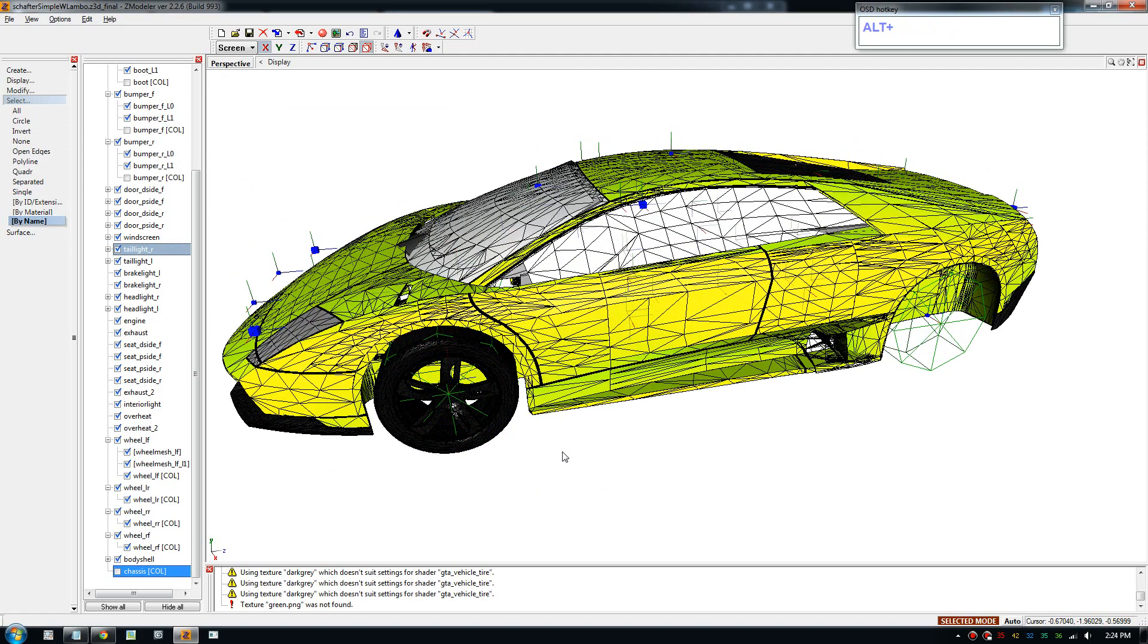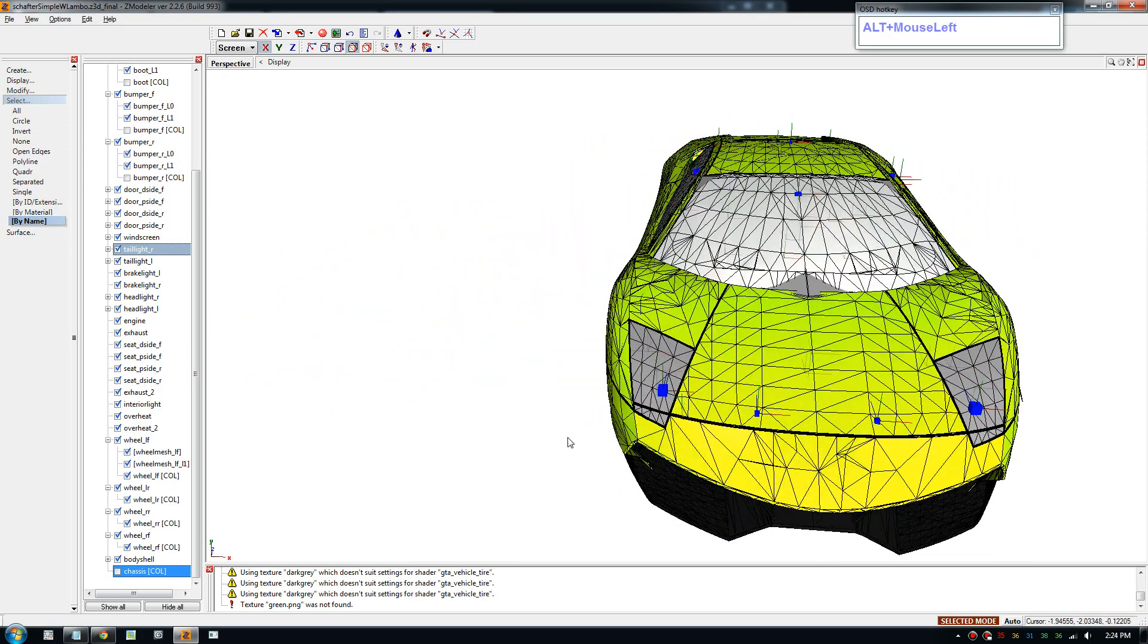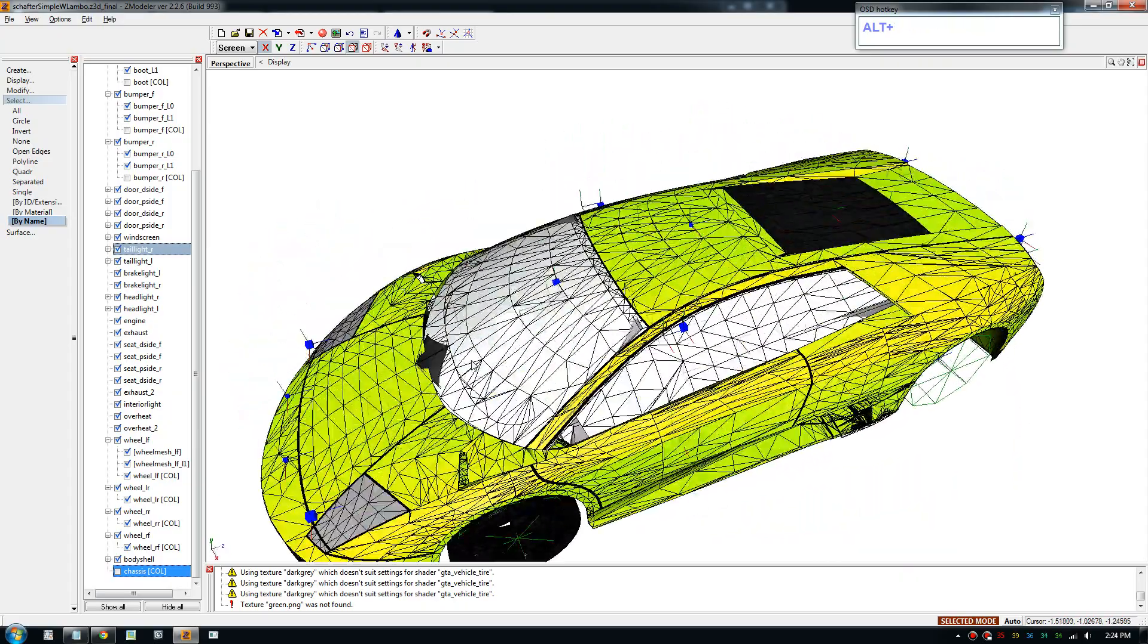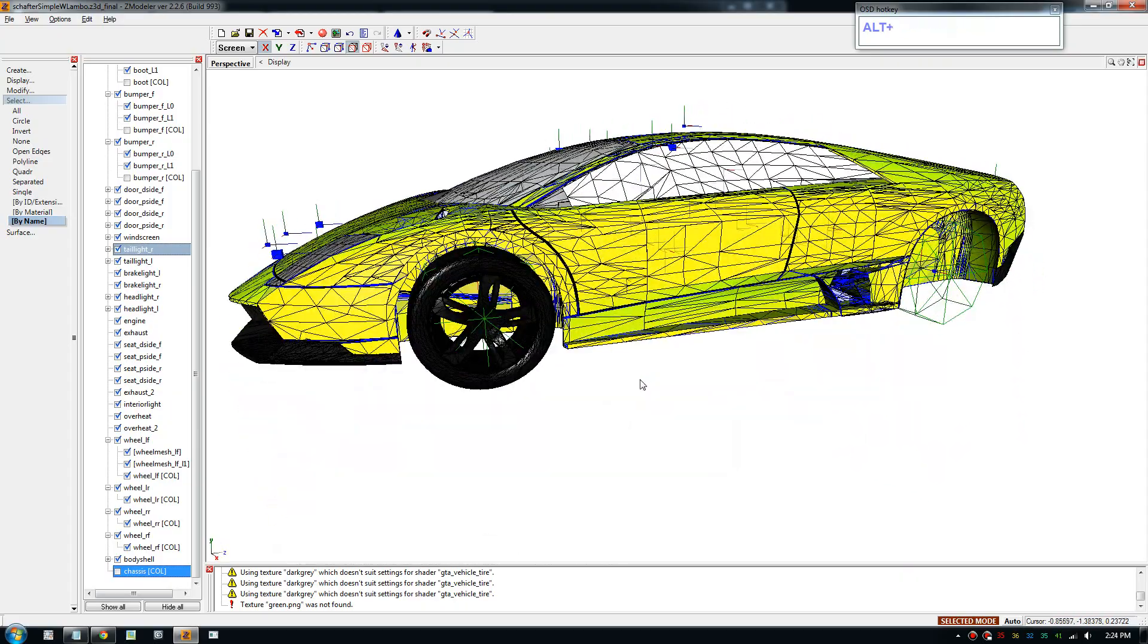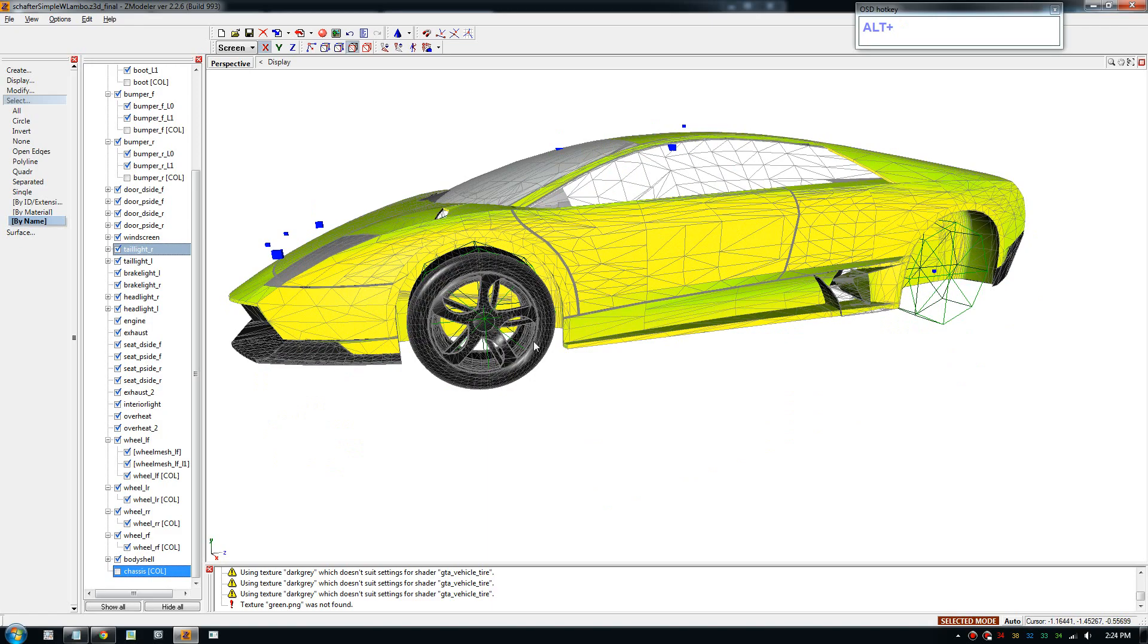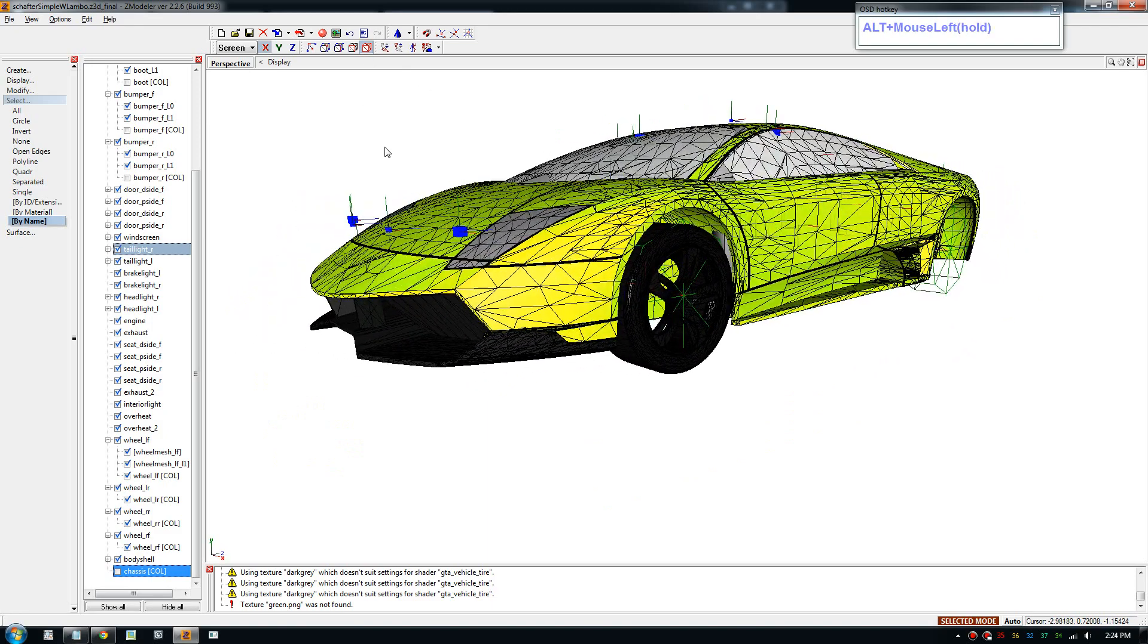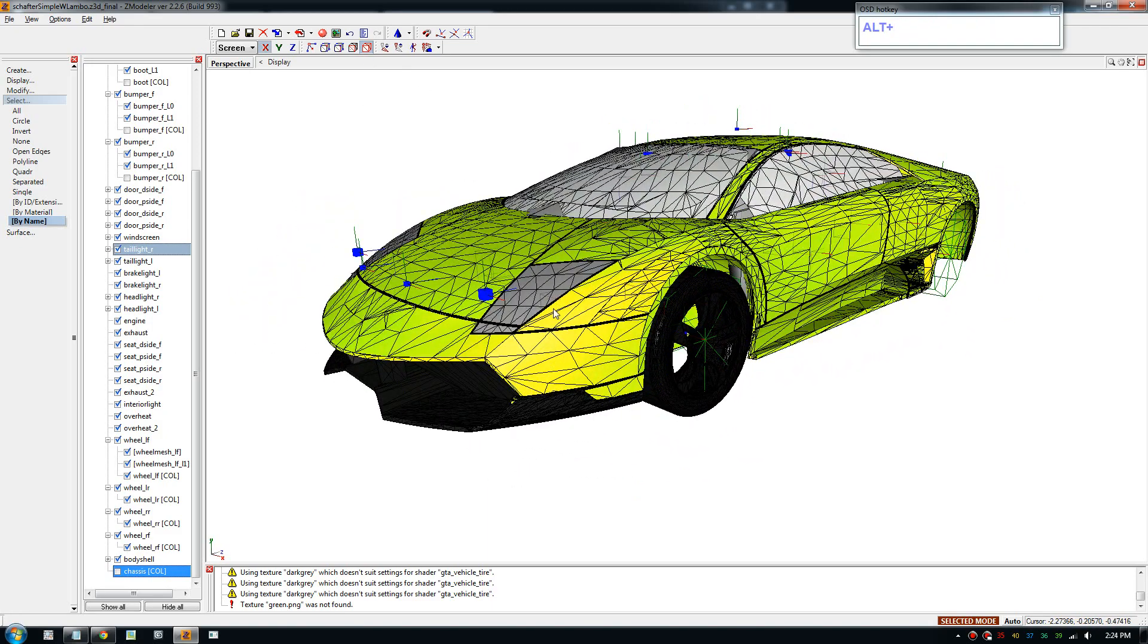Now I'll just deselect and now you have a tire on your wheel. But yeah that's basically how you apply the colors for your model. Without the colors it won't show in the game, it will be just transparent.